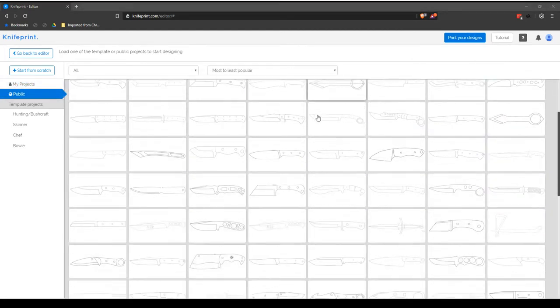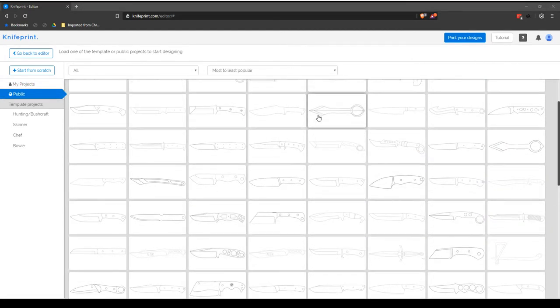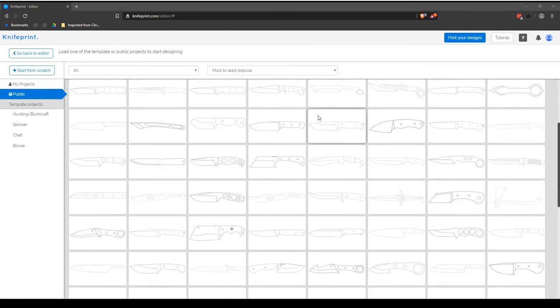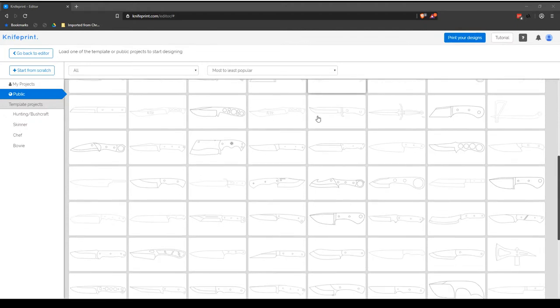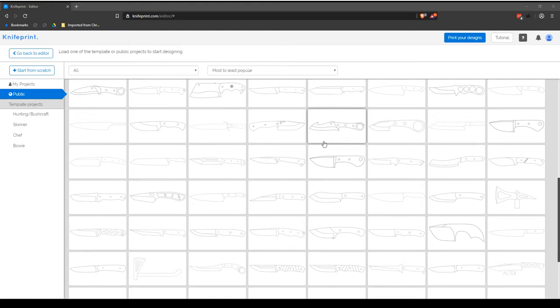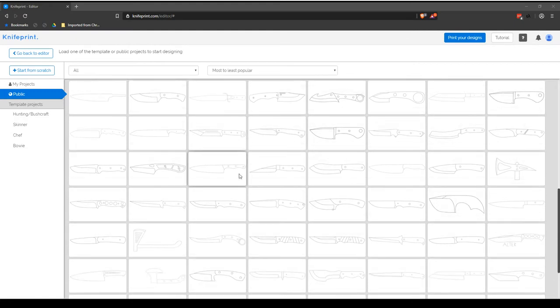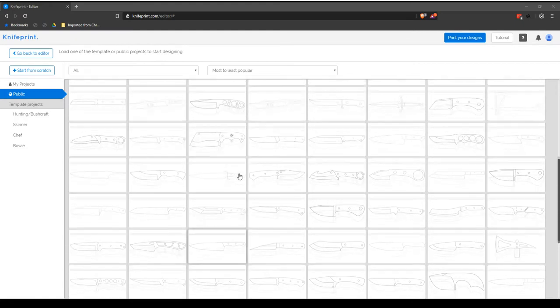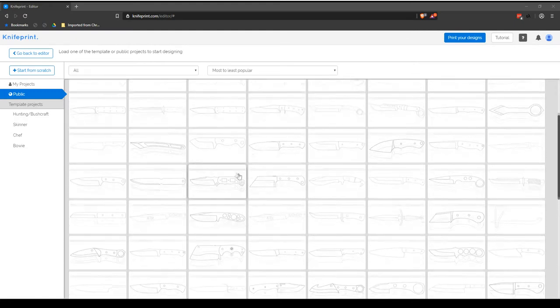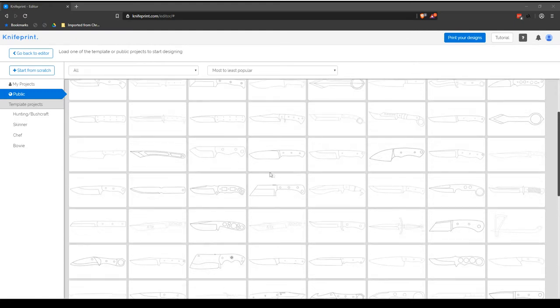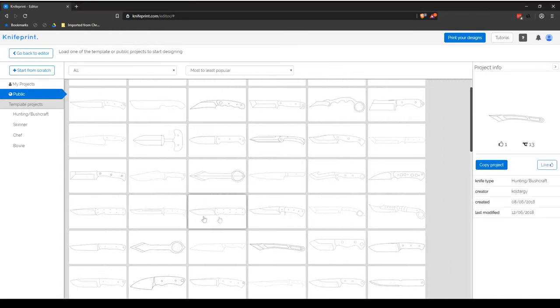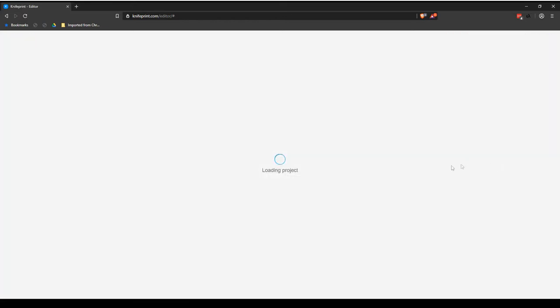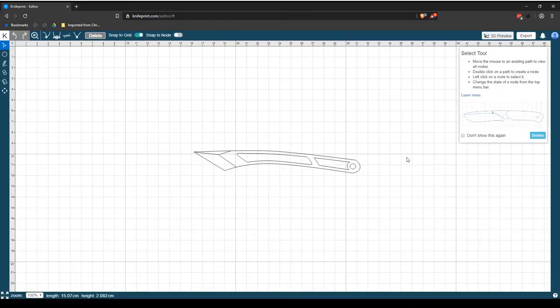To load a public project, you can choose files from either the public library or any of the template project's libraries. The available projects will show in the preview window. In the public library, click on a project you want to load to display the project info preview. Selecting Copy Project will load that project into your drawing screen.